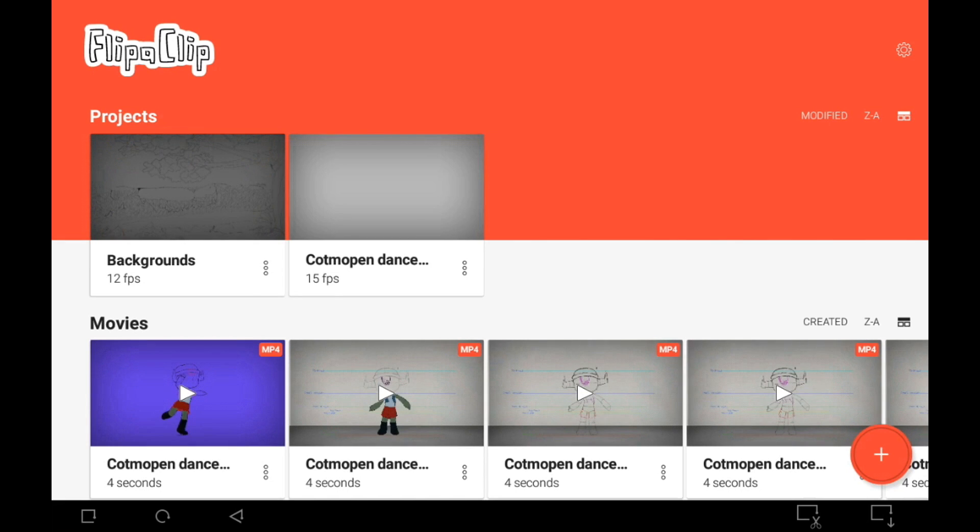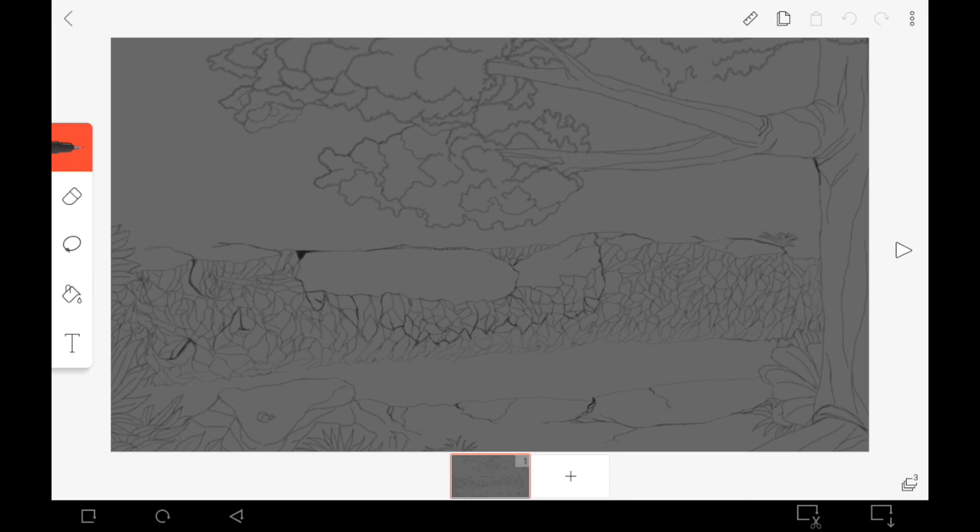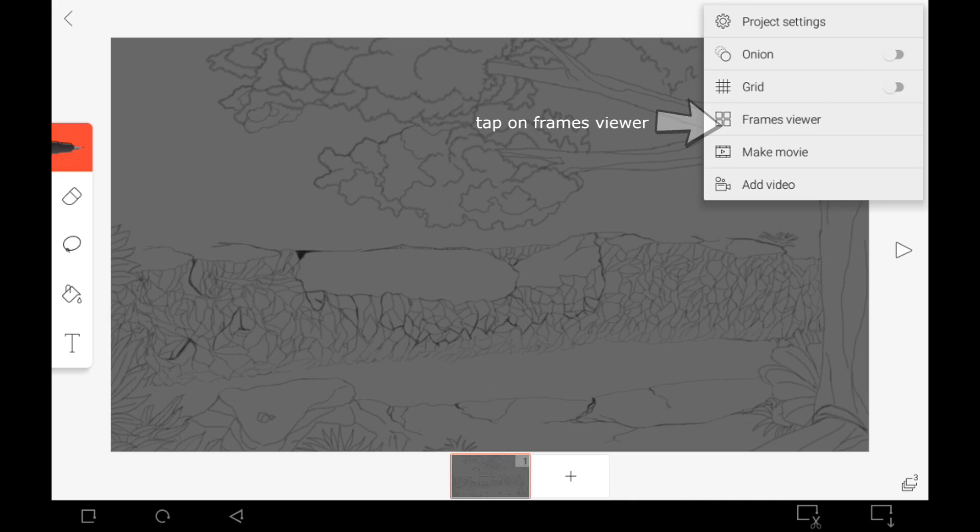you open the app as usual and then you select the project you're going to be exporting. You tap on that icon on the top right corner of the app, and then you select the frames viewer, and then you